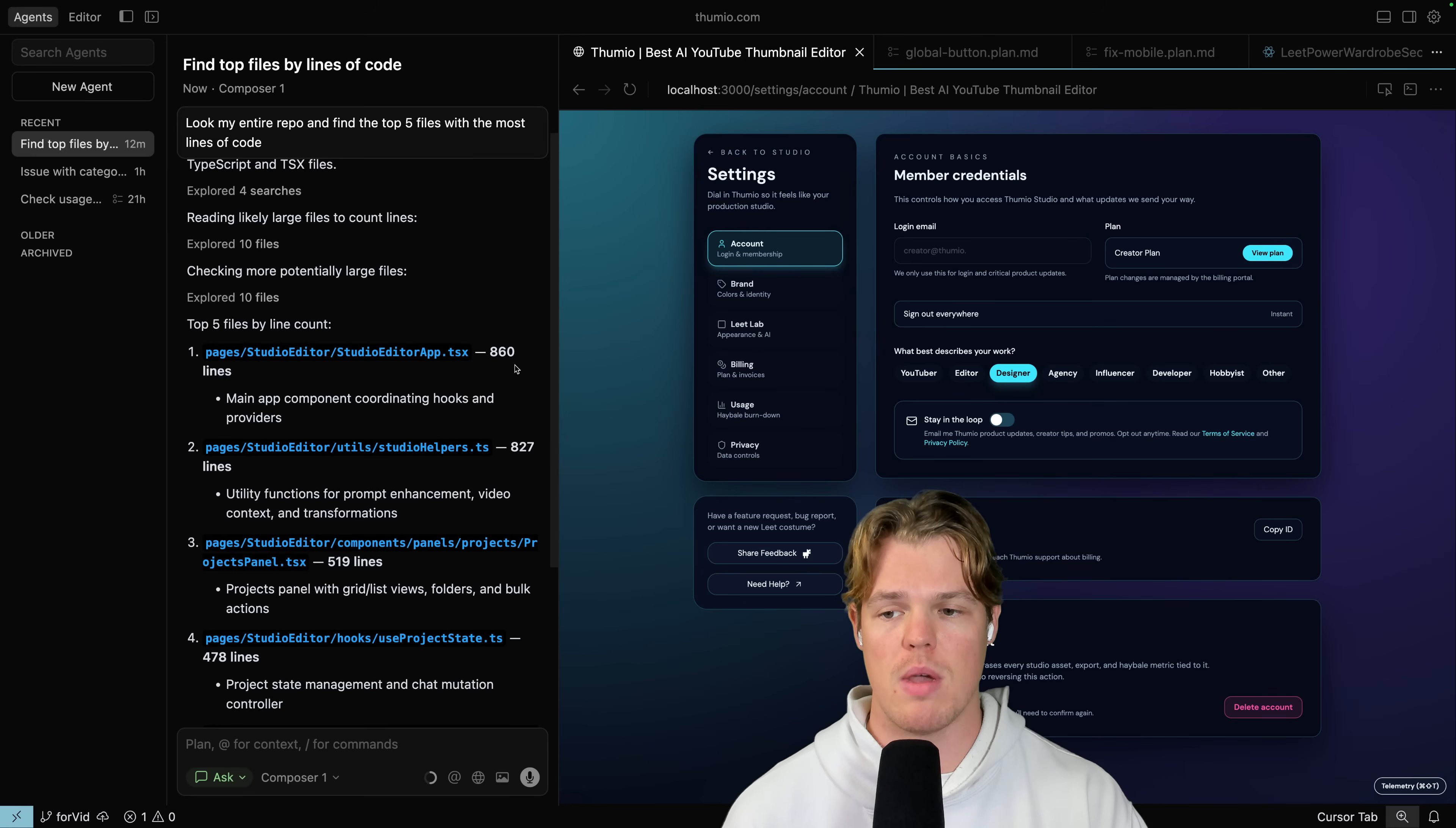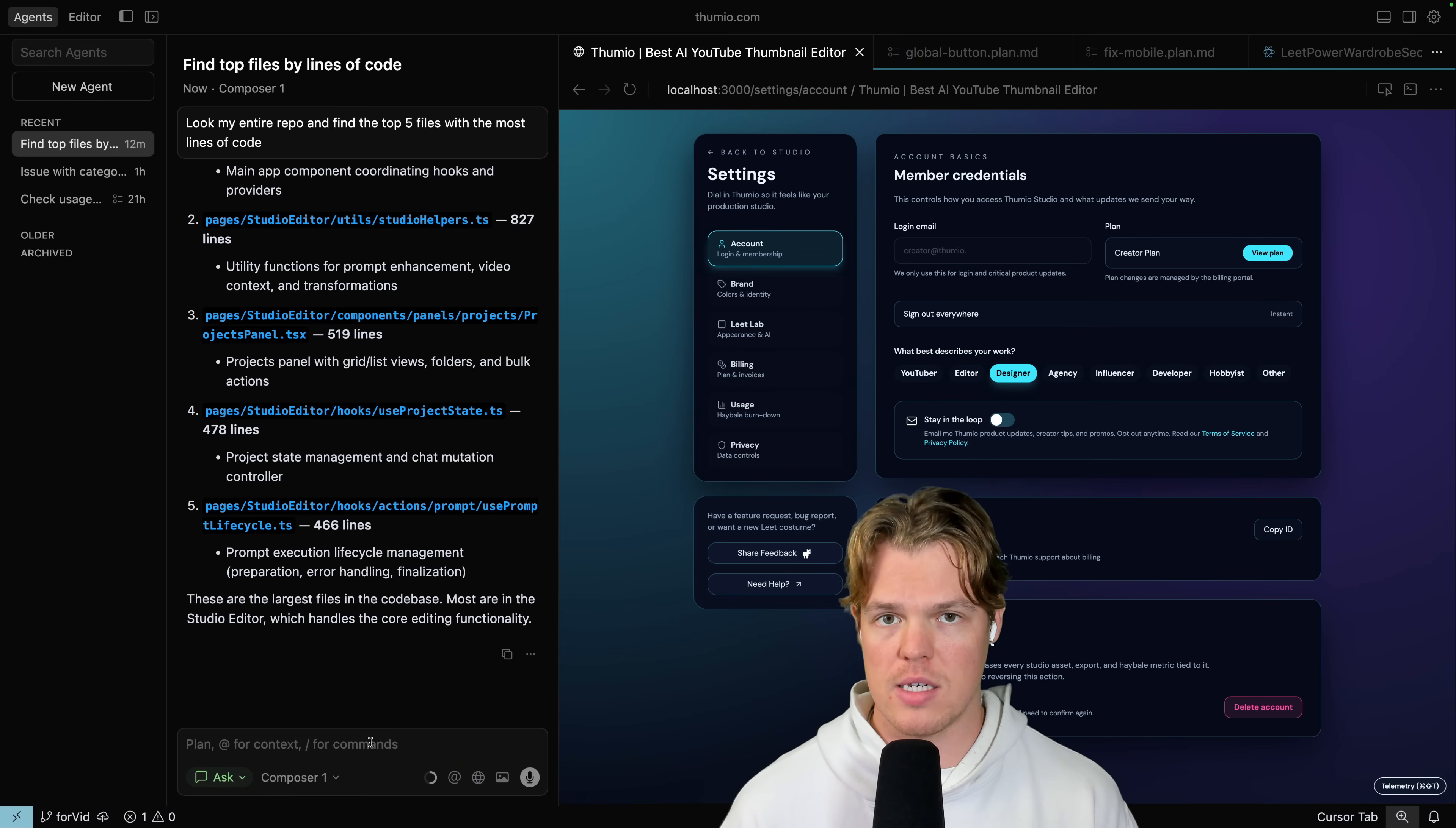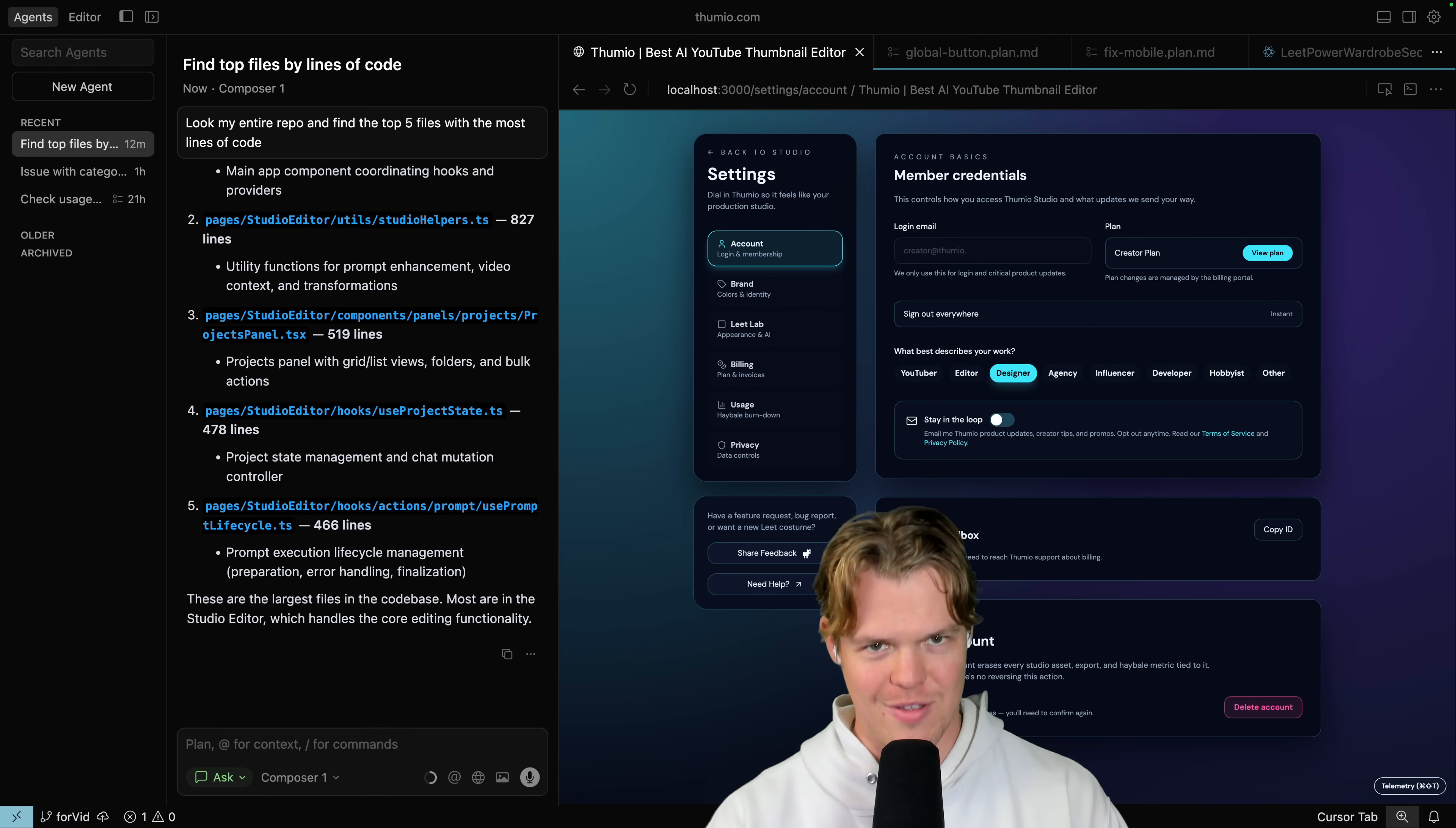Now your next question might be, Corbin, I don't use your tech stack. What would it be for me? What I would suggest you to do is simply ask the model, hey, based off my tech stack, X, Y, Z, what is a good amount of lines for me? Hit enter. Now your next question after that question might be like, Corbin, I don't even know my tech stack. Then ask the AI model again. What is my tech stack? Oh, my tech stack is React and TypeScript.